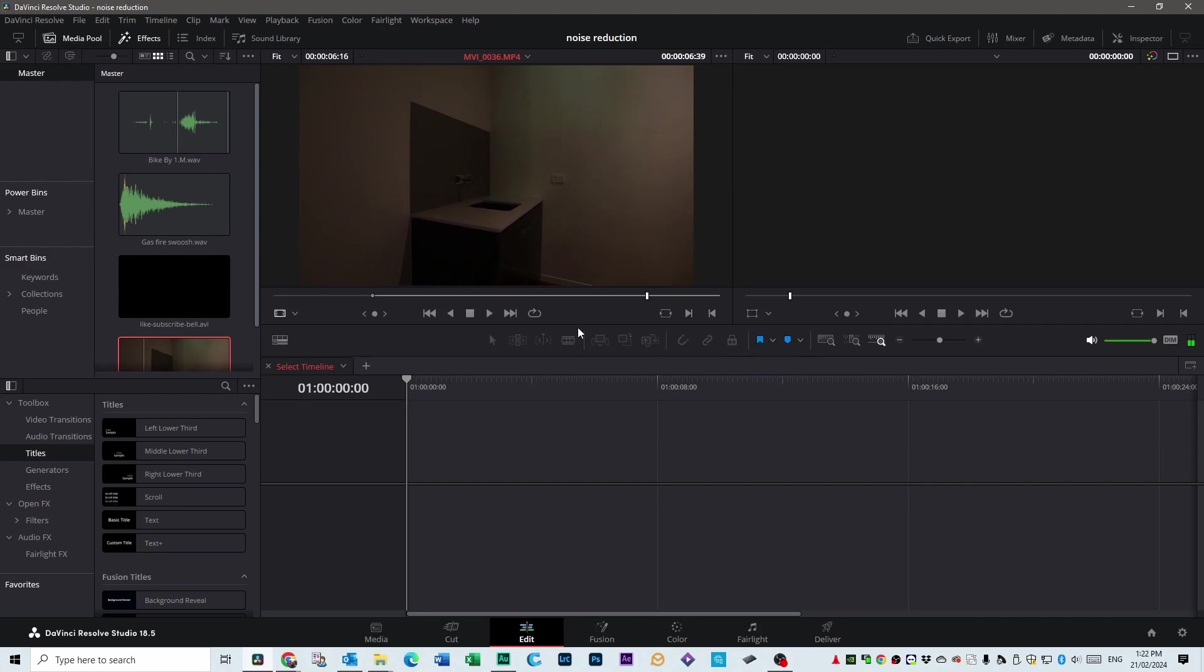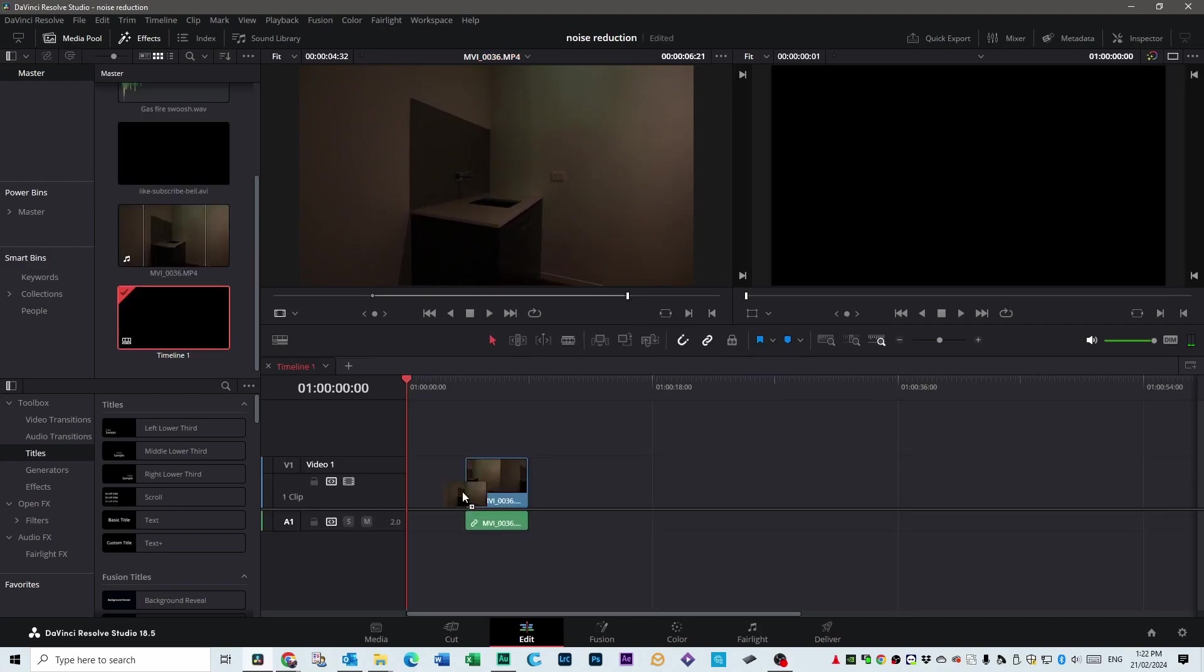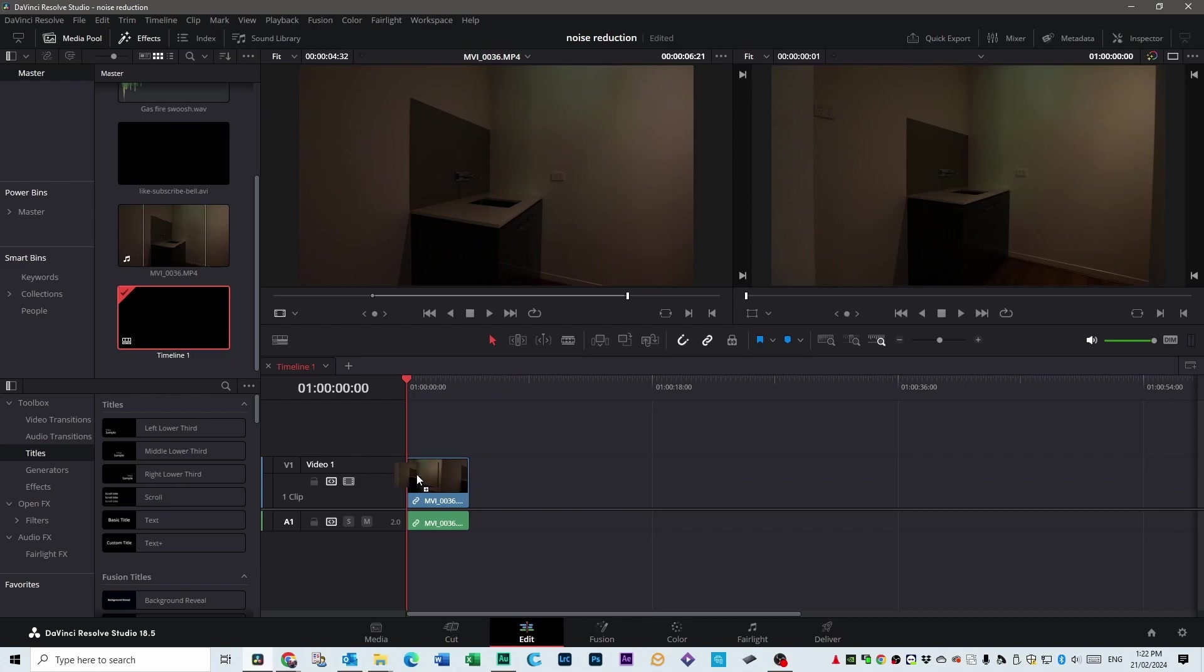As you can see, it's really dark, underexposed really badly. Let's bring this down to the timeline down here.